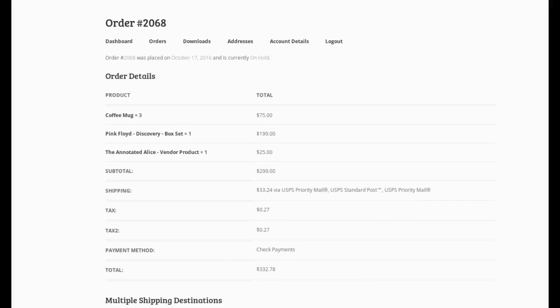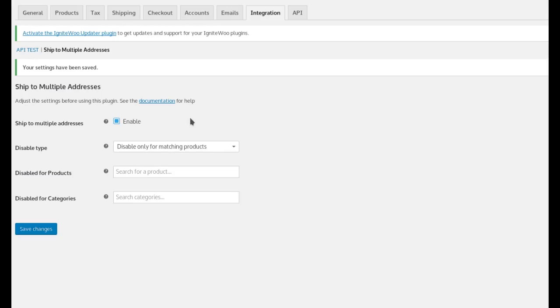Let's take a look at the settings of this plugin real quick. I want to show you. So here we have the settings. They're pretty basic. We have a setting to enable or disable the multi-shipping functionality entirely. If you need to turn it off real quick for some reason, you can just uncheck that box and save the settings.